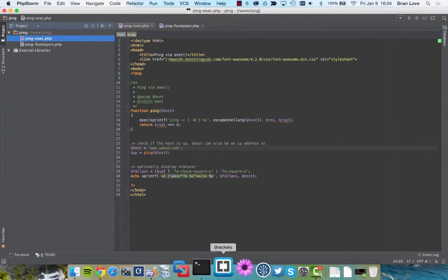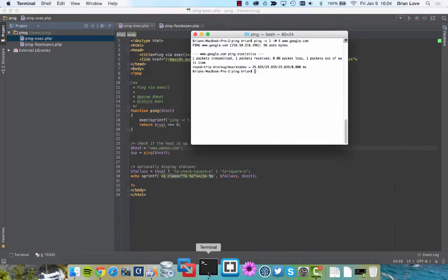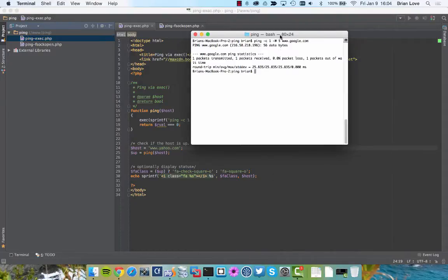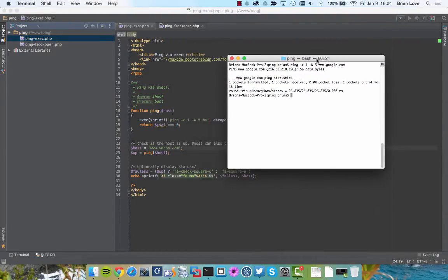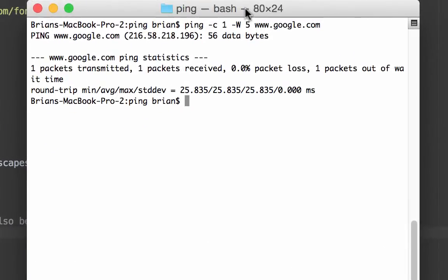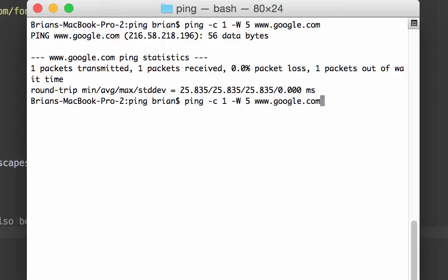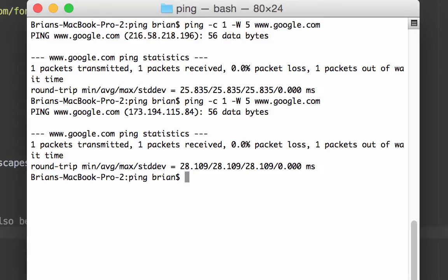Let me just jump over to the terminal real quick, and I just want to show you exactly what's happening. So we're running this ping command. You can see that this is the exact command that's going to end up being executed by PHP. I'm going to be using google.com to test, and if I hit enter, you can see that it goes out. It pings the google.com server, and you can see that it was returned, and it was successful.